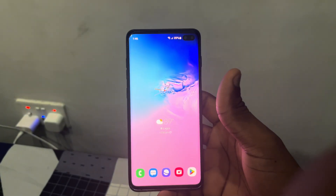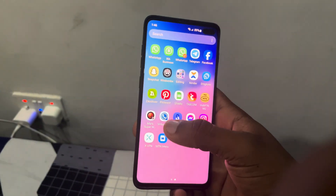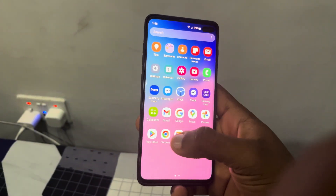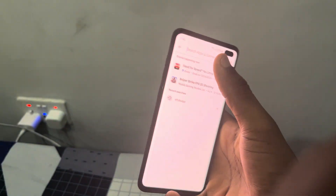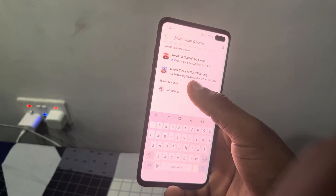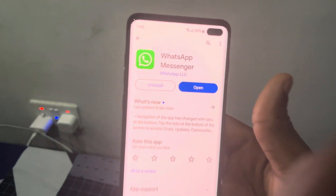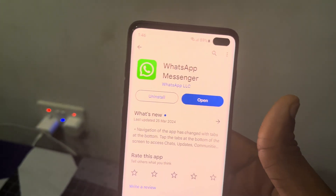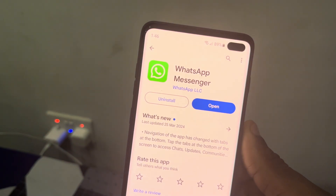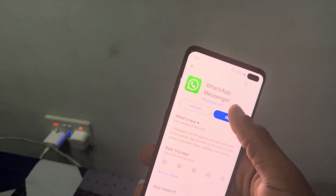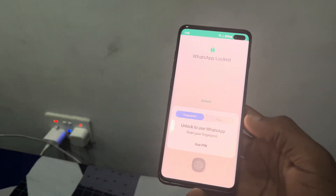With your Face ID instead of your fingerprint. First, head over to your Play Store and search for WhatsApp. Click on WhatsApp and make sure your WhatsApp is updated to the latest version. Once you're done, open your WhatsApp.